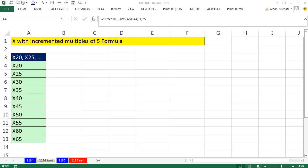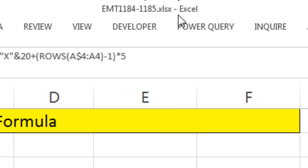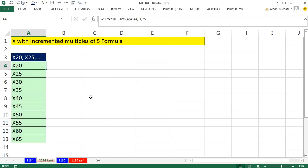Welcome to XLMetric number 1184. If you want to download this workbook and follow along, click on the link below the video. In this video, we need a formula that'll have an X and then multiples of 5 starting at 20 — so X20, X25, X30.